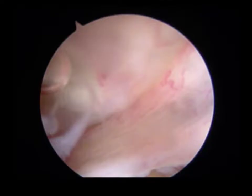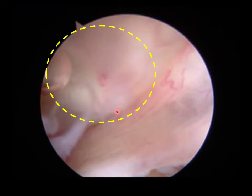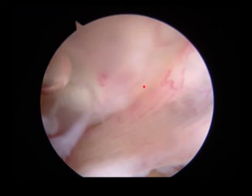These are the bursoscopic findings. The arthroscope is inserted into the deep infrapatellar bursa through the lateral portal with the knee in extension. This area is suspected to contain the ossicle; however, the ossicle cannot be clearly identified.